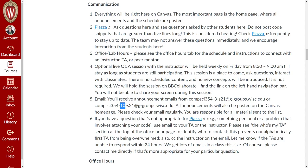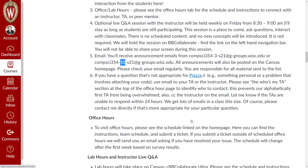If you have a question that's not appropriate for Piazza — something personal — you can email your TA or the instructor. On the TA page, I've got a 'who should I contact' guide. If all you need is an extension, you can send that to a TA and we'll get you on the list. If it's something that requires my direct attention, send me an email.